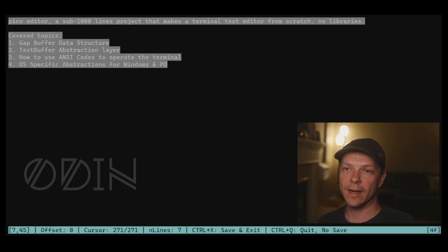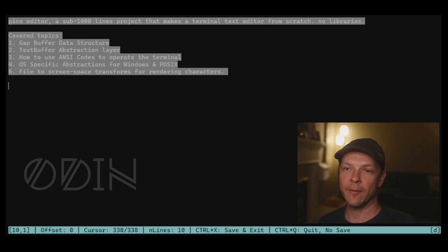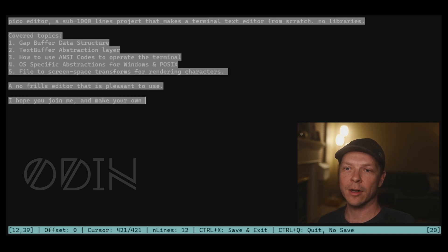We'll dive into building the data structure behind a performant editor, how to abstract it, and finally render it to the screen. Join me in this journey and check out my Pico editor playlist today.